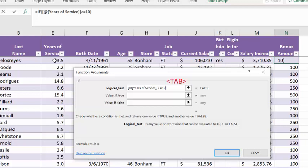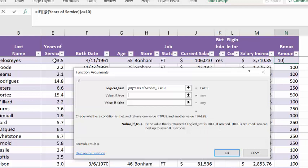Let's tab into the value if true. Now, we know it isn't true, but if it were true, we want data tables, cell B19. And this corresponds to instruction 6 on page 487.